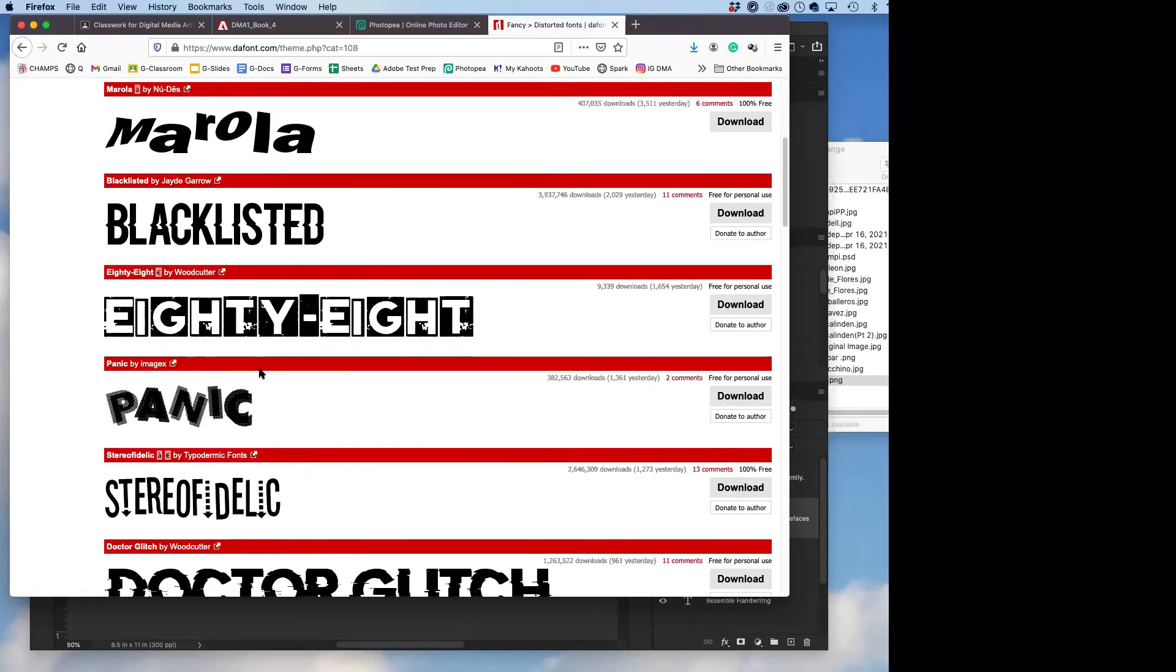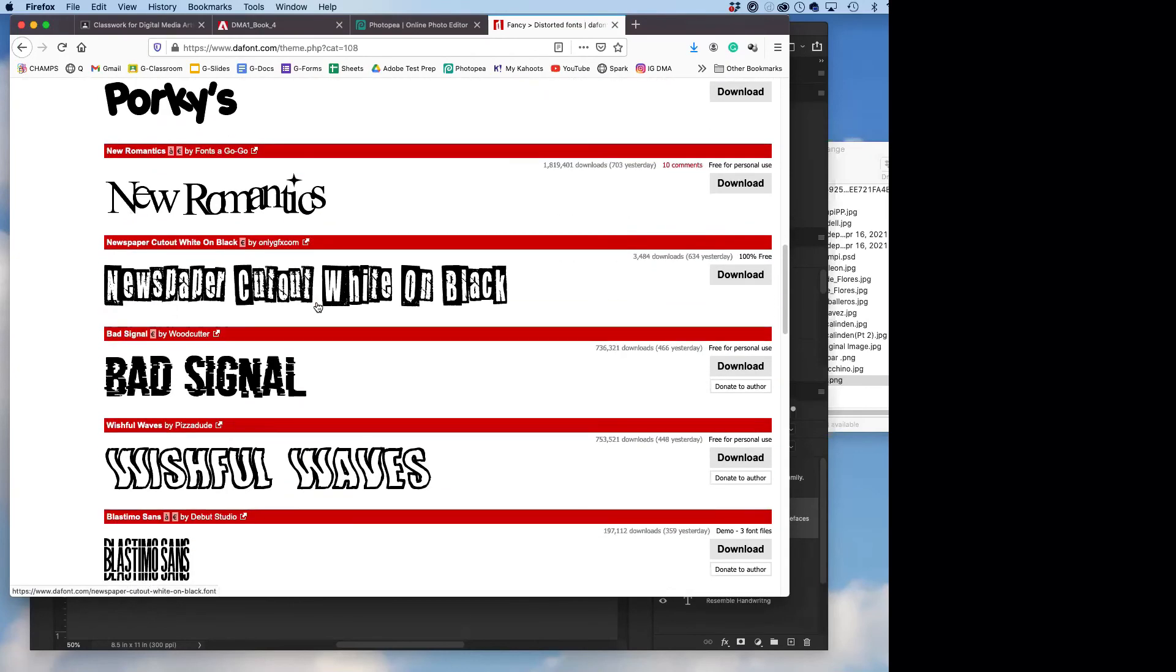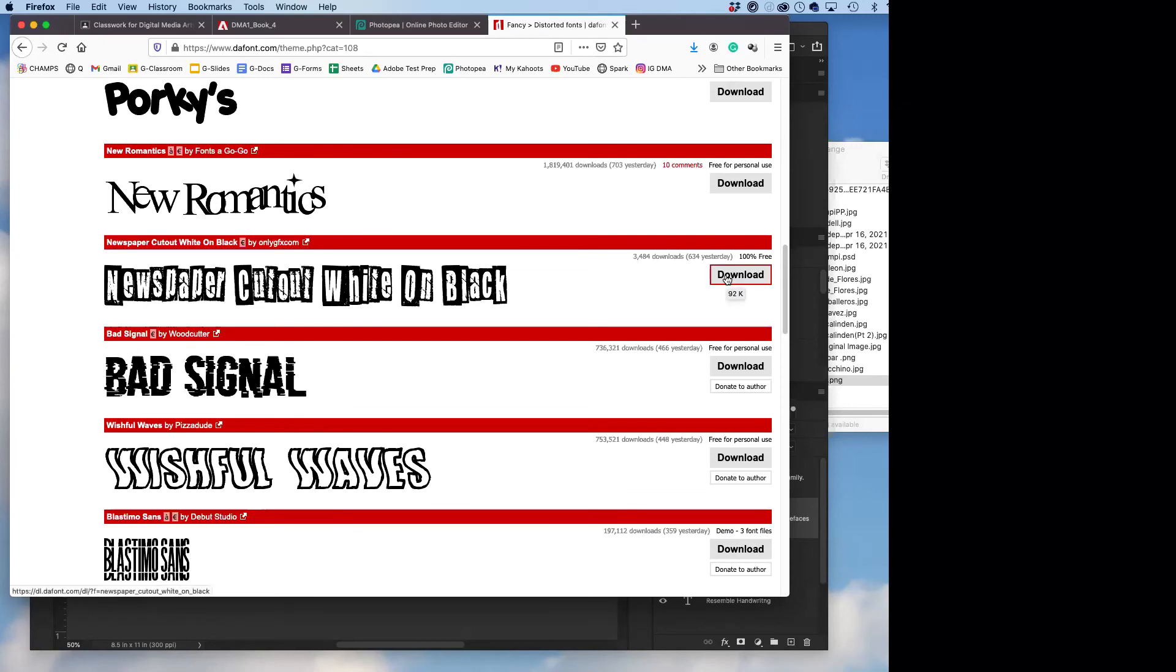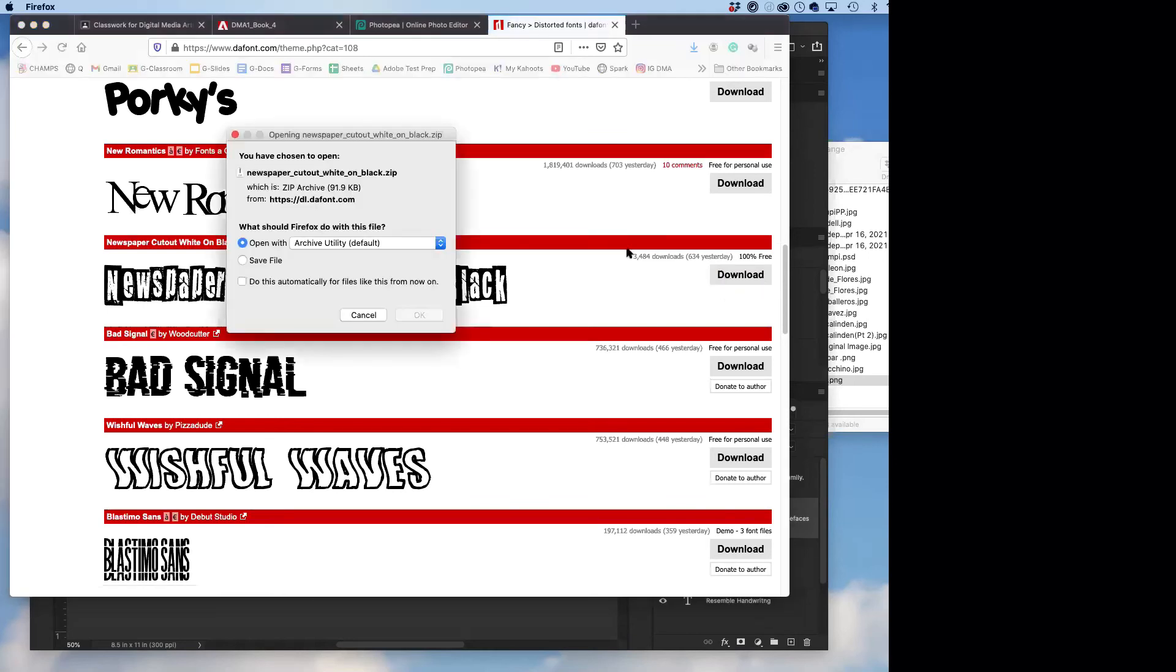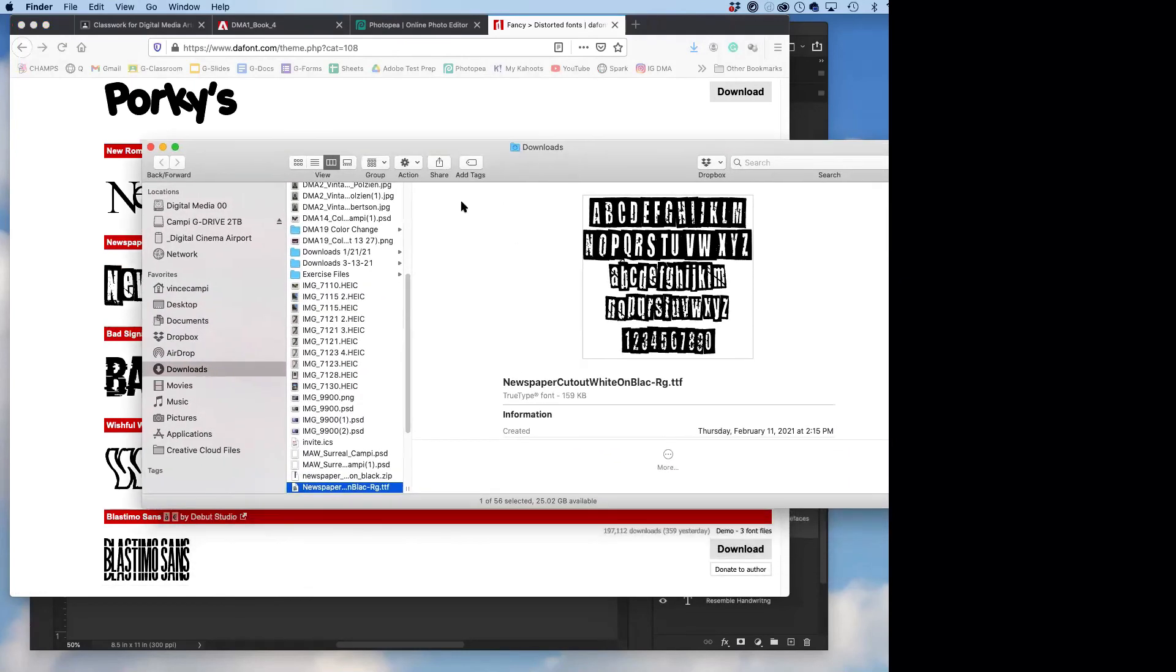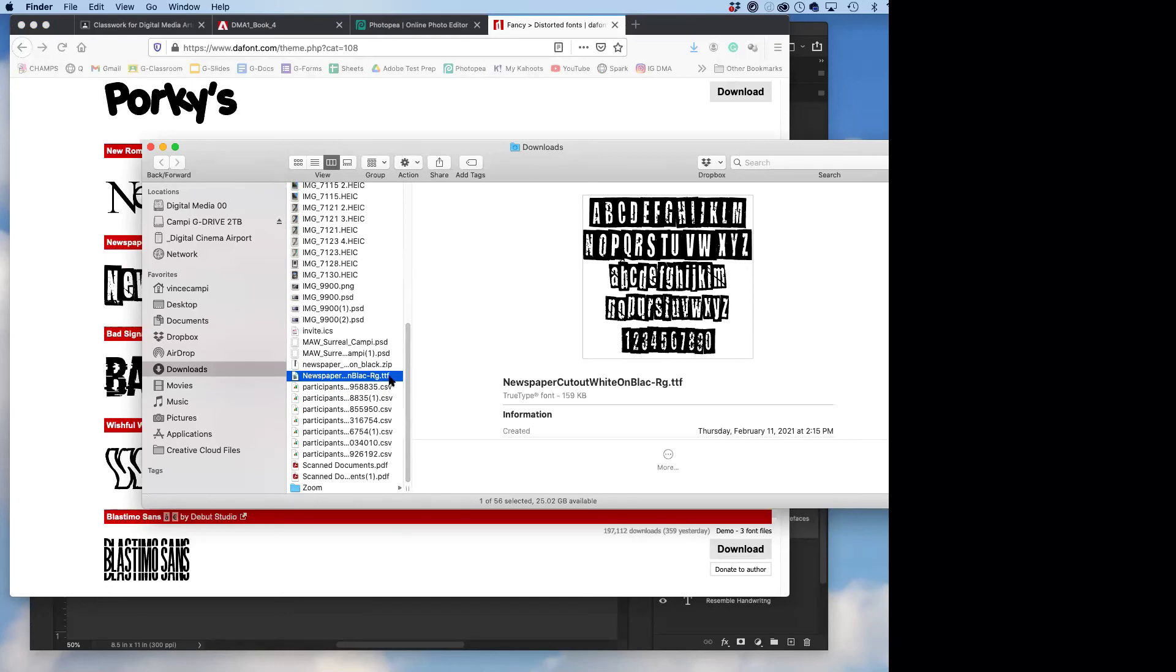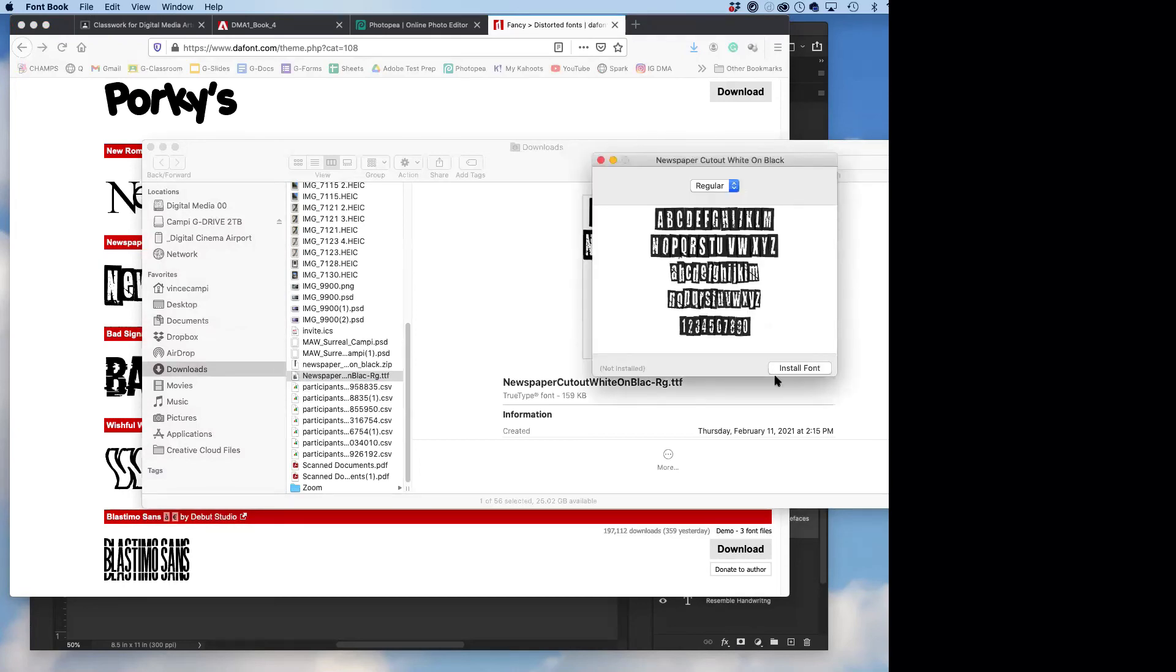So any of these are display fonts. Maybe I'll get Newspaper Cutout White on Black. Maybe I'll do that. So you just pick one, download that bad boy. New Romantics is cool. I'll go with this one. All right, double click on that, it'll open up. This is a TTF file, it's a TrueType font file. I know you guys probably knew that already. So you have to double click to install it. Boom boom, install font.